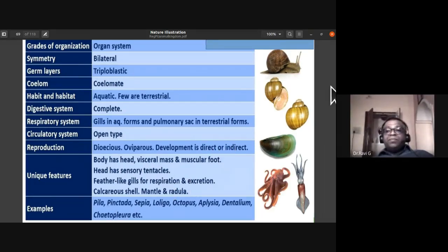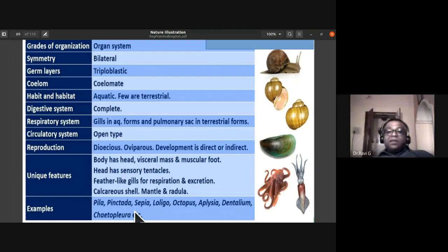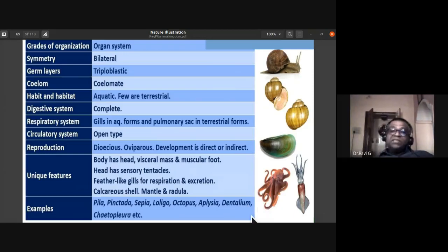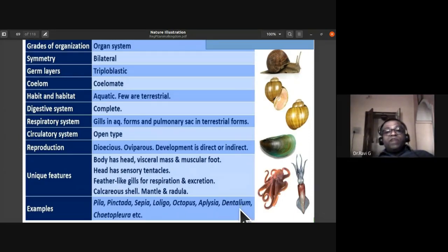Examples of phylum Mollusca include: Pila (apple snail), Pinctada (pearl oyster) from which pearls are extracted, Sepia (cuttlefish), Loligo (squid), Octopus or devilfish, sea mouse, and Dentalium (tusk shells), which resemble the tusks of an elephant and are also called chiton.